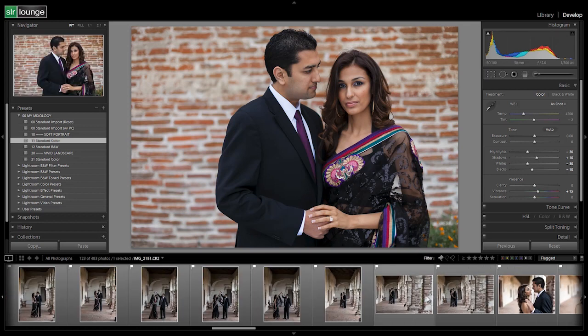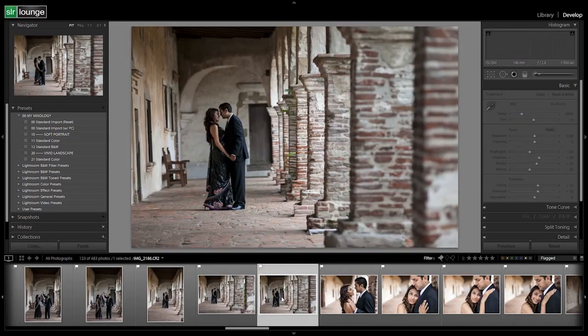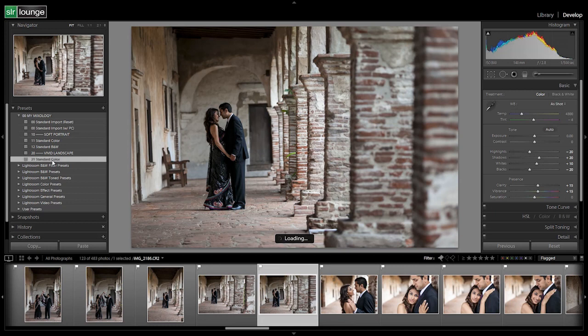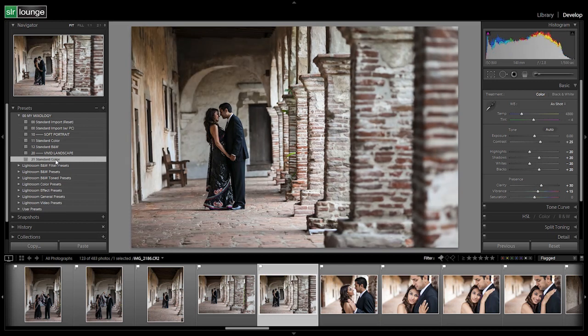Let's test it out on one other shot and let's take a look. So here's another one that we'd probably use this vivid landscape on. Again, we should get a nice pop out of it. There we go. We get a nice pop out of the background and we can see all the extra detail that's being brought out in the image.